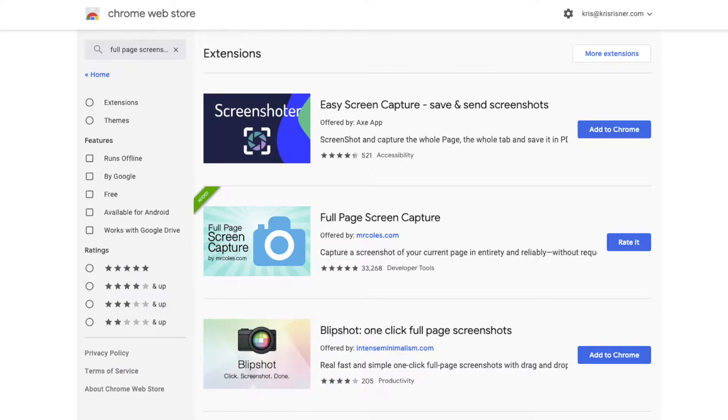And then we also need a full page screenshot. I just used a plugin on Google Chrome so that it will take a screenshot of the entire page from top to bottom.